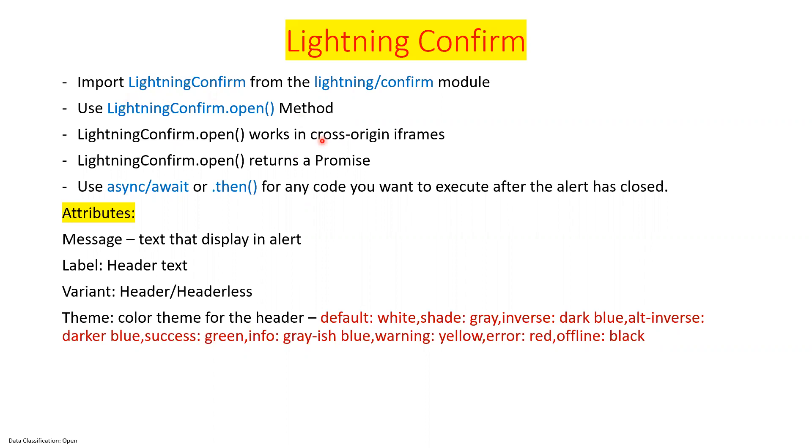Again, as I told about lightning alert, similar way we can build lightning confirm. Remember, we have to follow two steps.